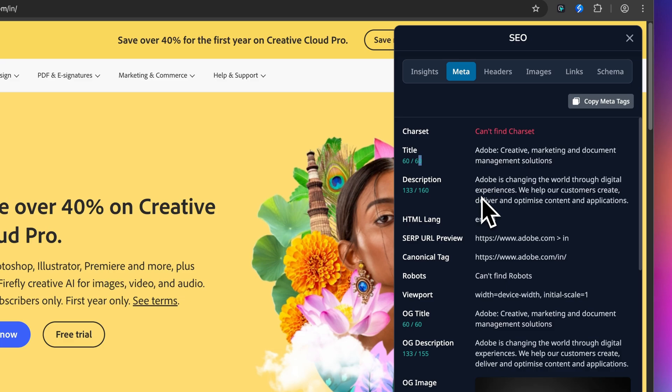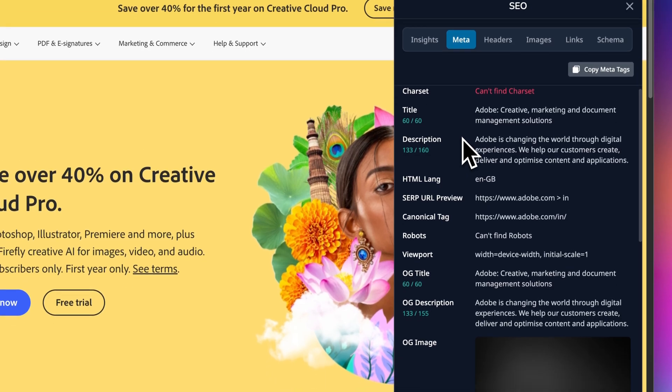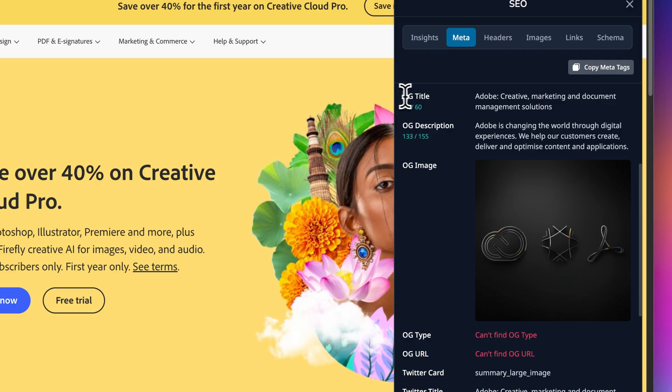Now scroll down. This is where it gets interesting for social sharing. You have got Open Graph tags: OG title, OG description, OG image.